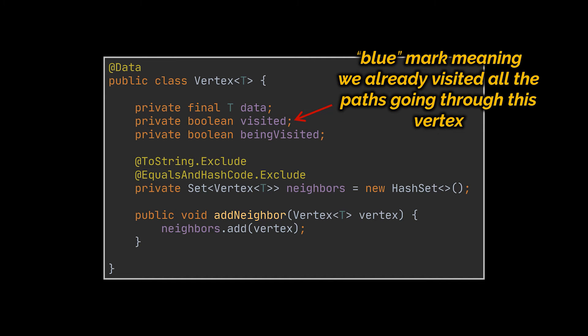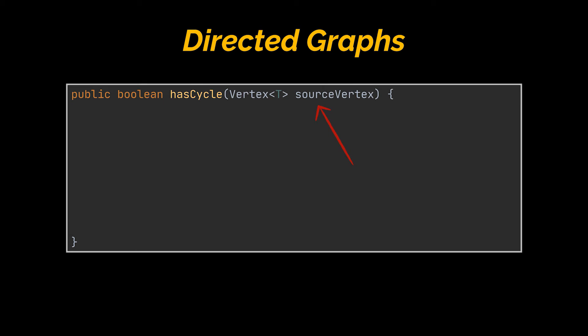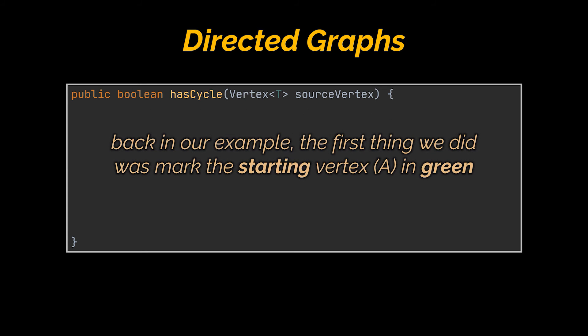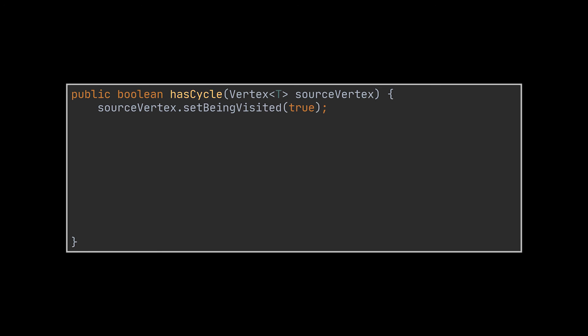Okay, let's tackle now the has cycle method. This one will take a single vertex as parameter, our entry point, and will return a boolean which specifies if the graph connected by the source vertex is cyclic or not. The first thing we did back in our example was mark A, or the vertex we started with, as green, meaning that we started exploring the paths that go through this vertex. To reflect this in code, we'll set the source vertex we have as being visited.